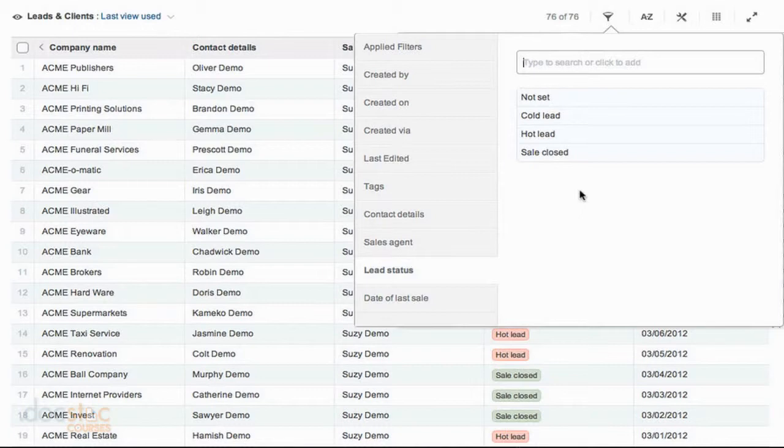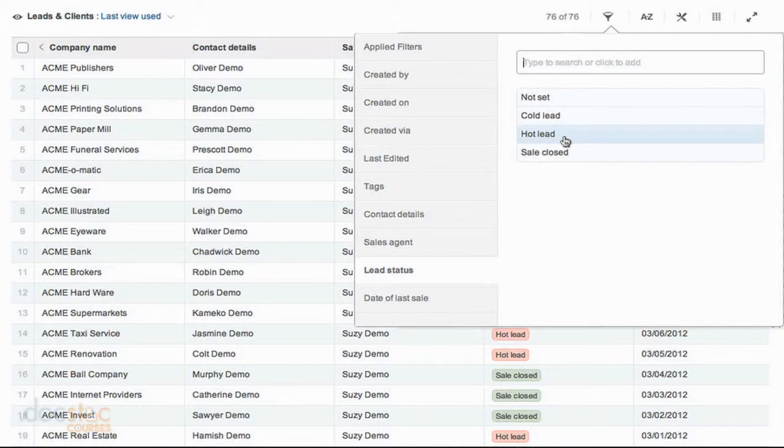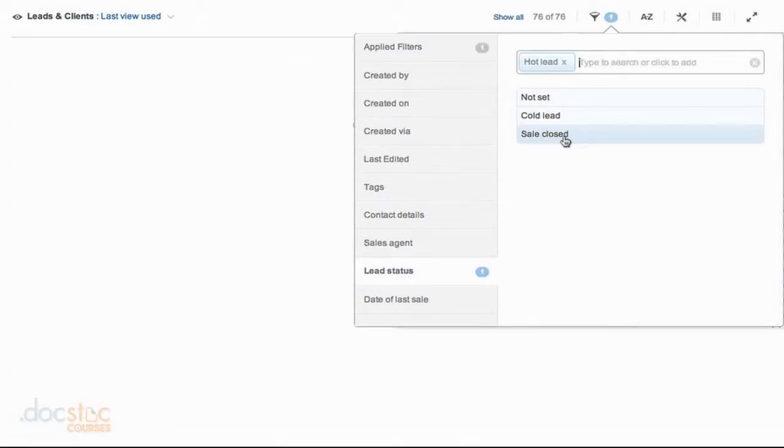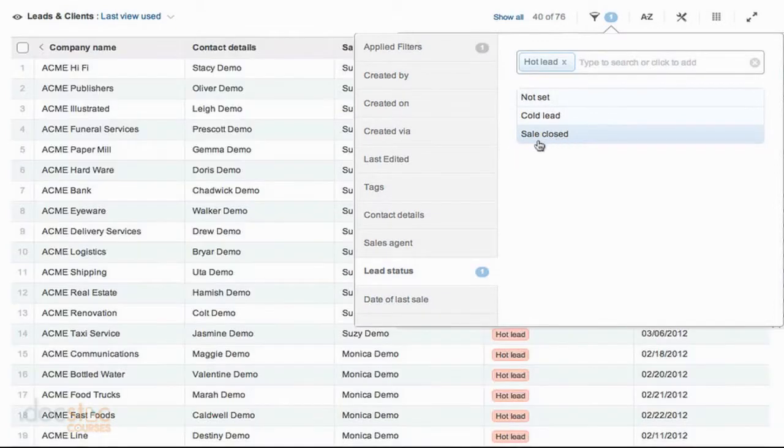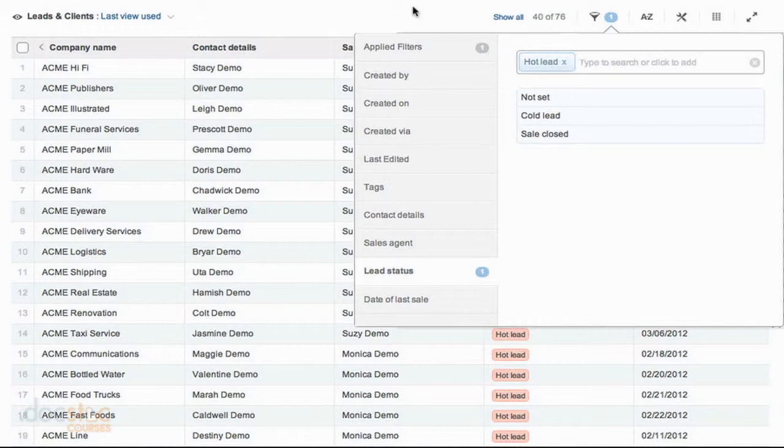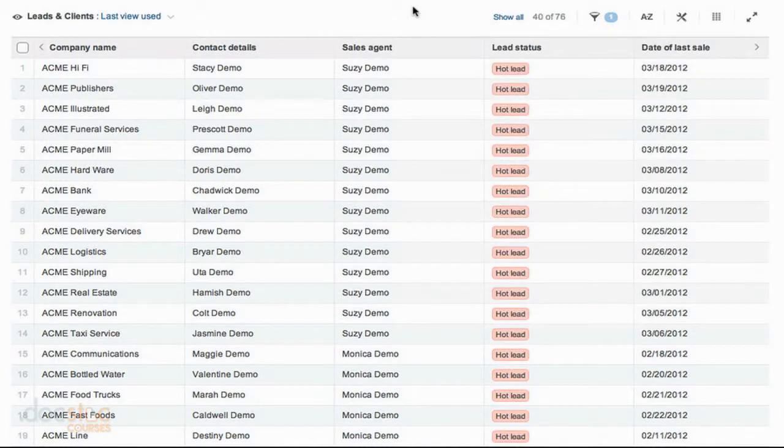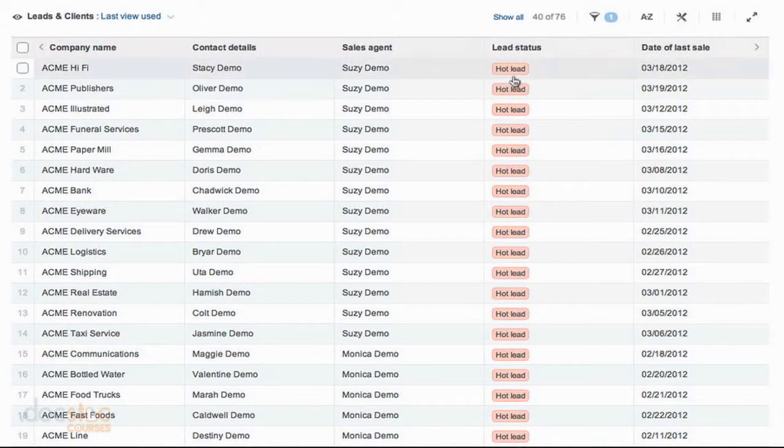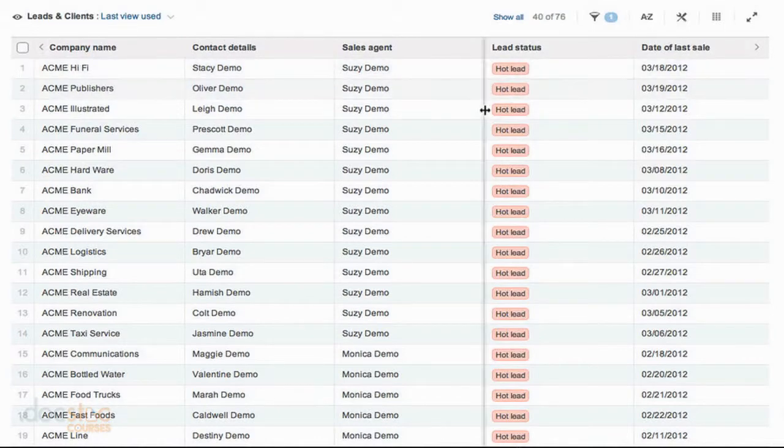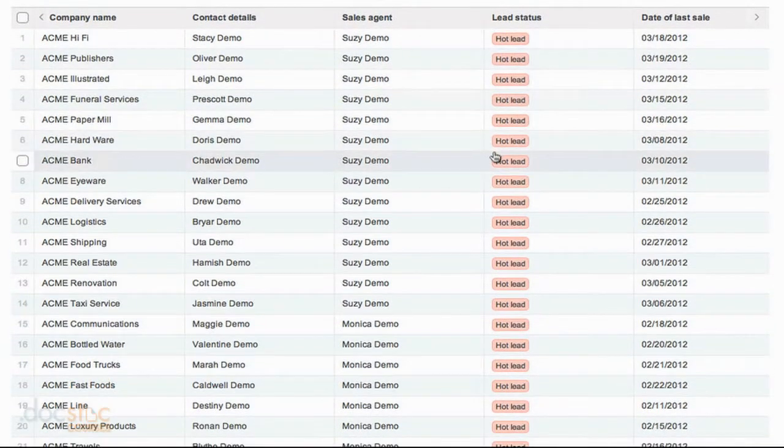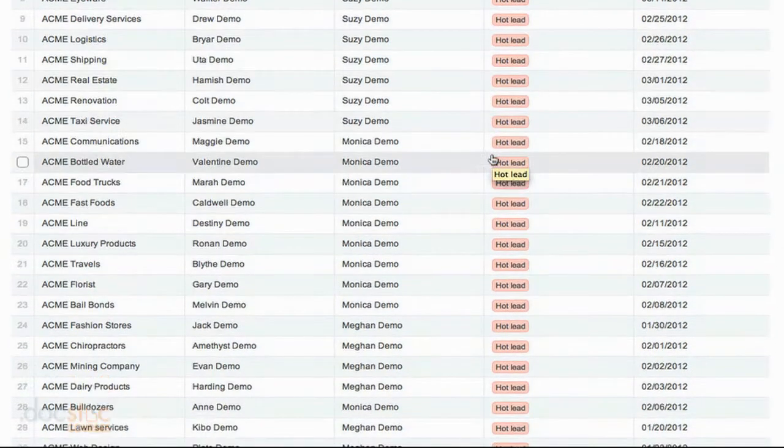So if I only want to see the hot leads, I can click on the hot lead record. And you'll notice that my screen refreshes. If I click outside of this box, I'm now only viewing 40 of the 76 available records. So I cut my view almost in half just by doing one filter. And you'll notice that only the hot leads are now being displayed.